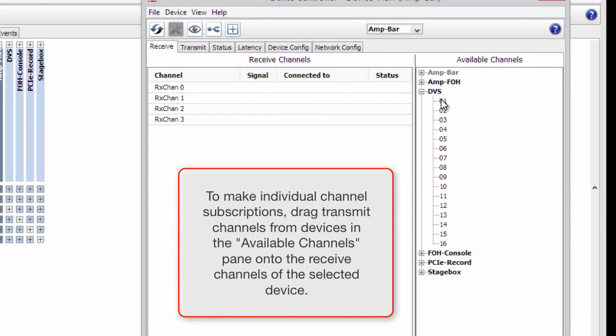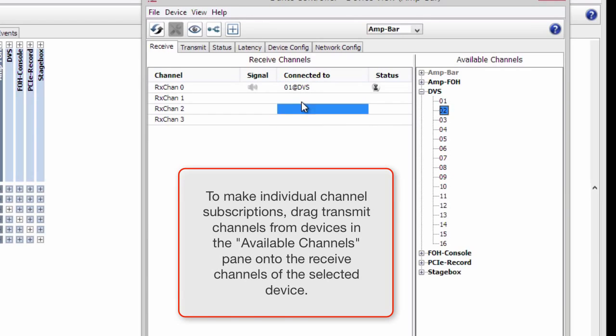To make individual channel subscriptions, drag transmit channels from devices in the Available Channels pane onto the Receive channels of the selected devices.